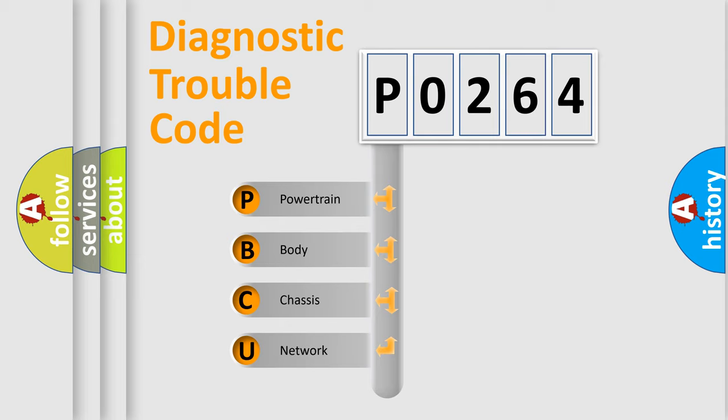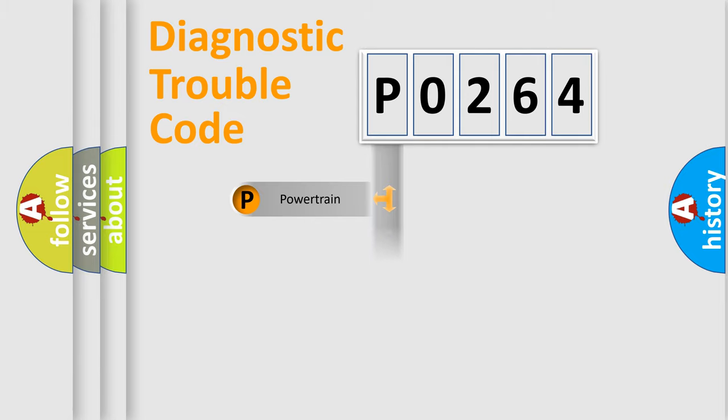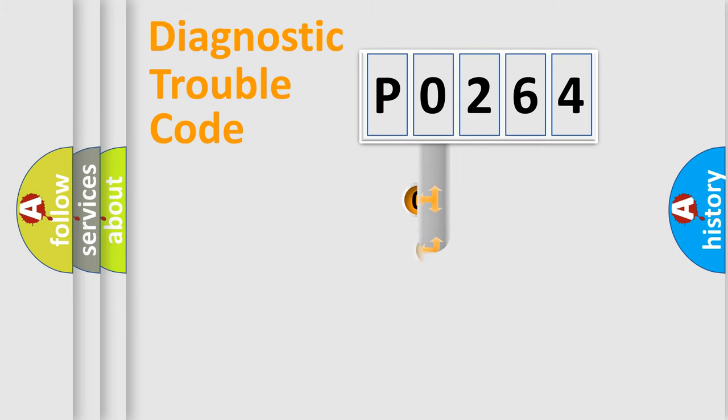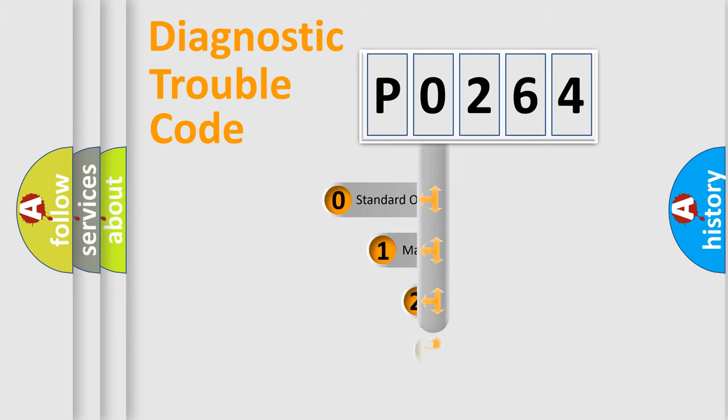We divide the electric system of automobile into four basic units: Powertrain, Body, Chassis, and Network. This distribution is defined in the first character code.